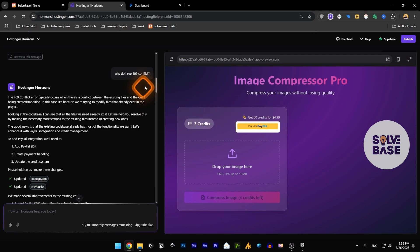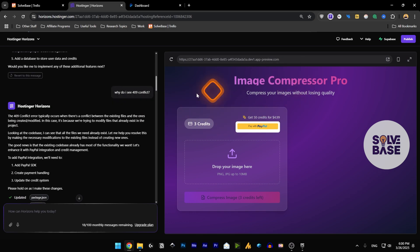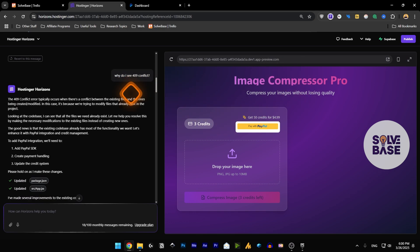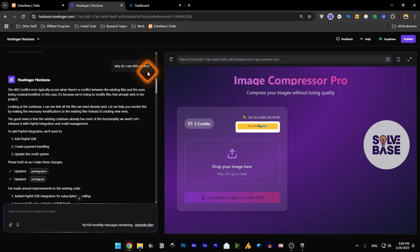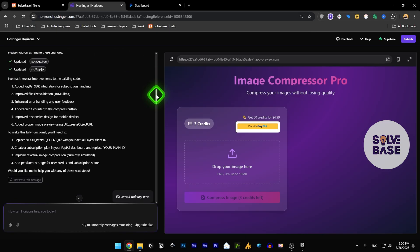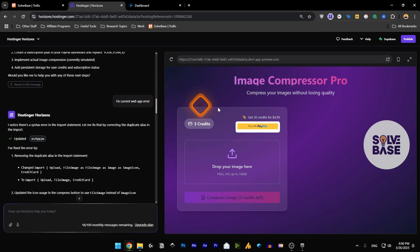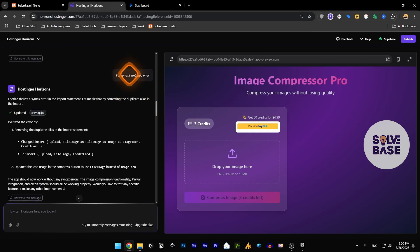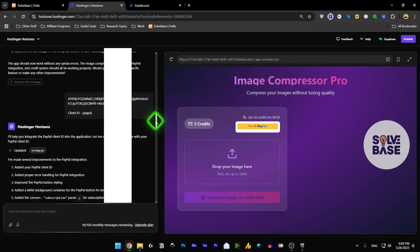With PayPal I was getting a 409 conflict, so I asked it why do I see a 409 conflict and it fixed it. It gave us all the information. There was a web app error that I also fixed by asking it to fix it.